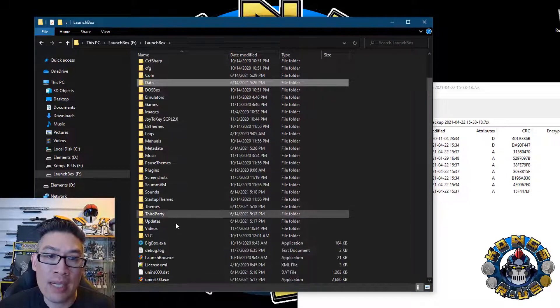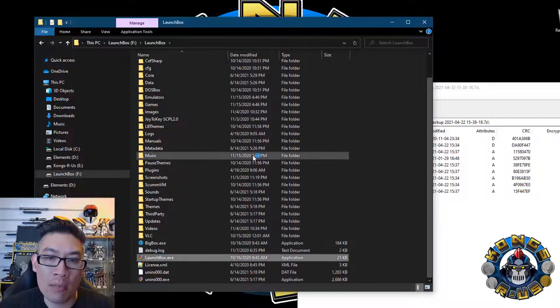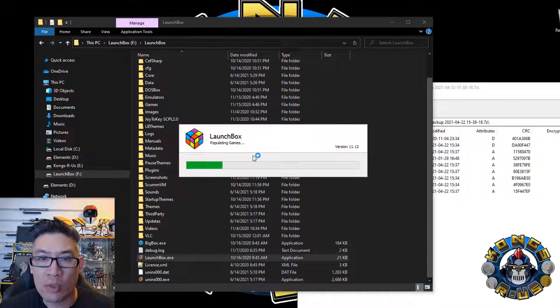And let's go ahead and test it out. So we're going to go ahead and open up LaunchBox one more time. And from here, everything should work just fine.